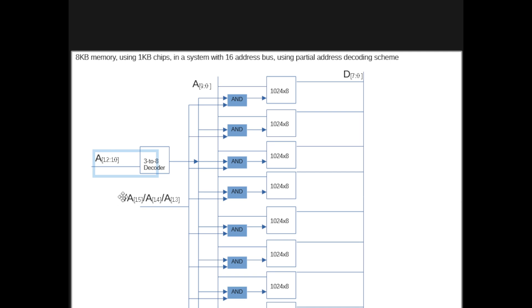10 to 12 to select the chip in the system, we need to make sure that the remaining bits of the system, which are 13, 14, and 15, are 0 when we are trying to select an address in our memory system here.